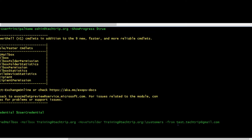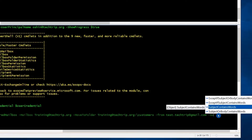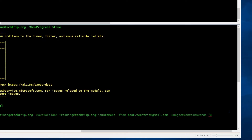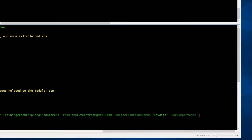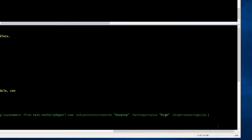Then I have to include -From with the sender's email address. Now I'm going to use -SubjectContainsWords — you can use different conditions, but for this example I'll use that. You can also use subject or body contains words, but I'm going to use -SubjectContainsWords with the value "invoice". You can include more words, but this one will just be invoice. I'm also going to include -MarkImportance set to High, and -StopProcessingRules set to True, which instructs Exchange to stop processing additional rules if the conditions of this inbox rule are met.